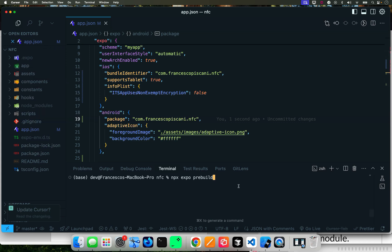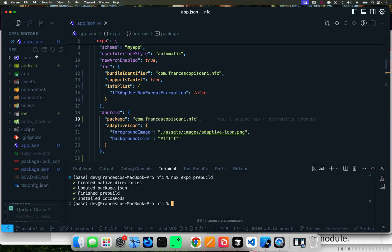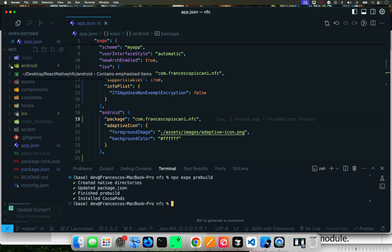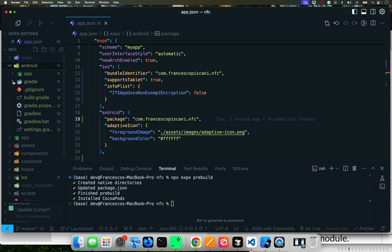That's going to create two directories - it's going to create an Android directory right here and an iOS directory. So npx pre-build. Now it's going from the Expo Go sandbox into the actual pre-build. So it created these two directories - Android and then iOS. It installed CocoaPods for iOS for Apple iOS and it's done.